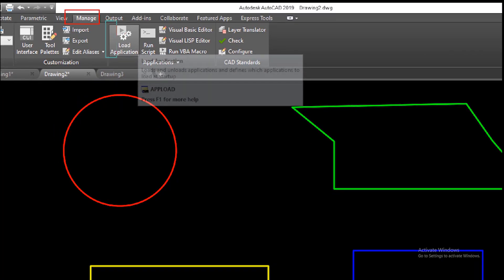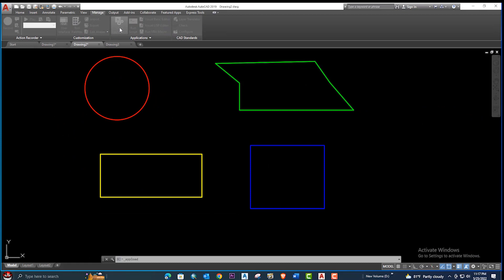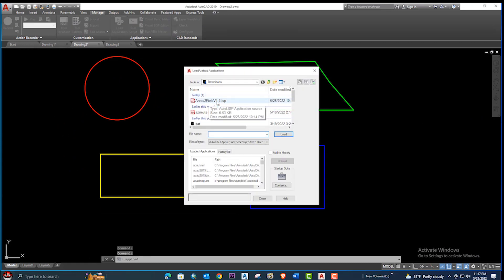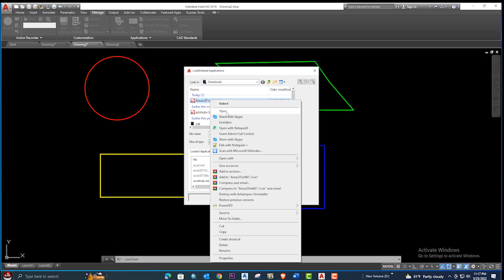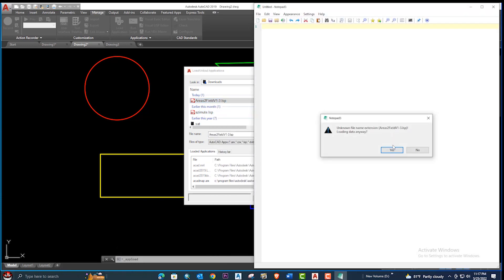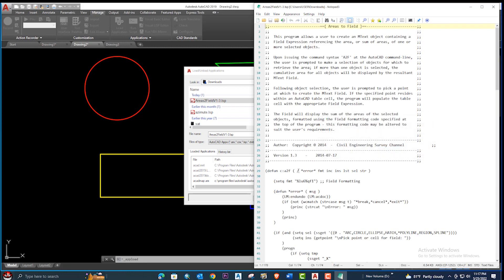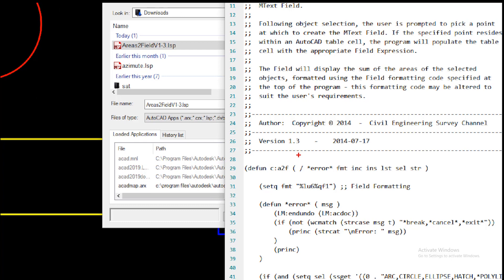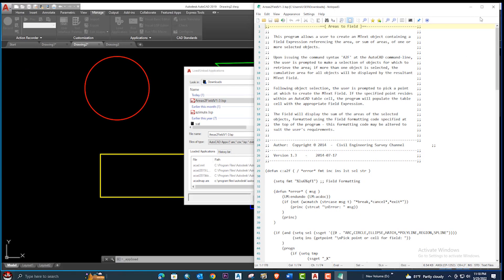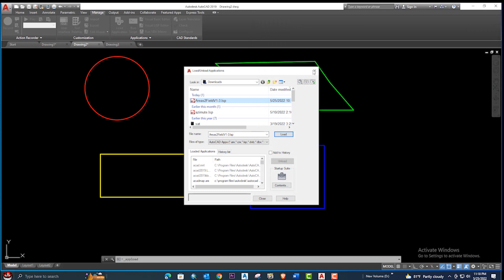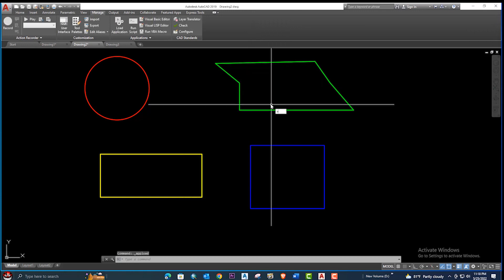Go to Manage, then select 'Load Application', click here and upload the application. If you want to see the command inside the list, just right-click and go to Open — you can check the command here. Let's zoom in. This is the command: A to F. Close it and it's successfully loaded.